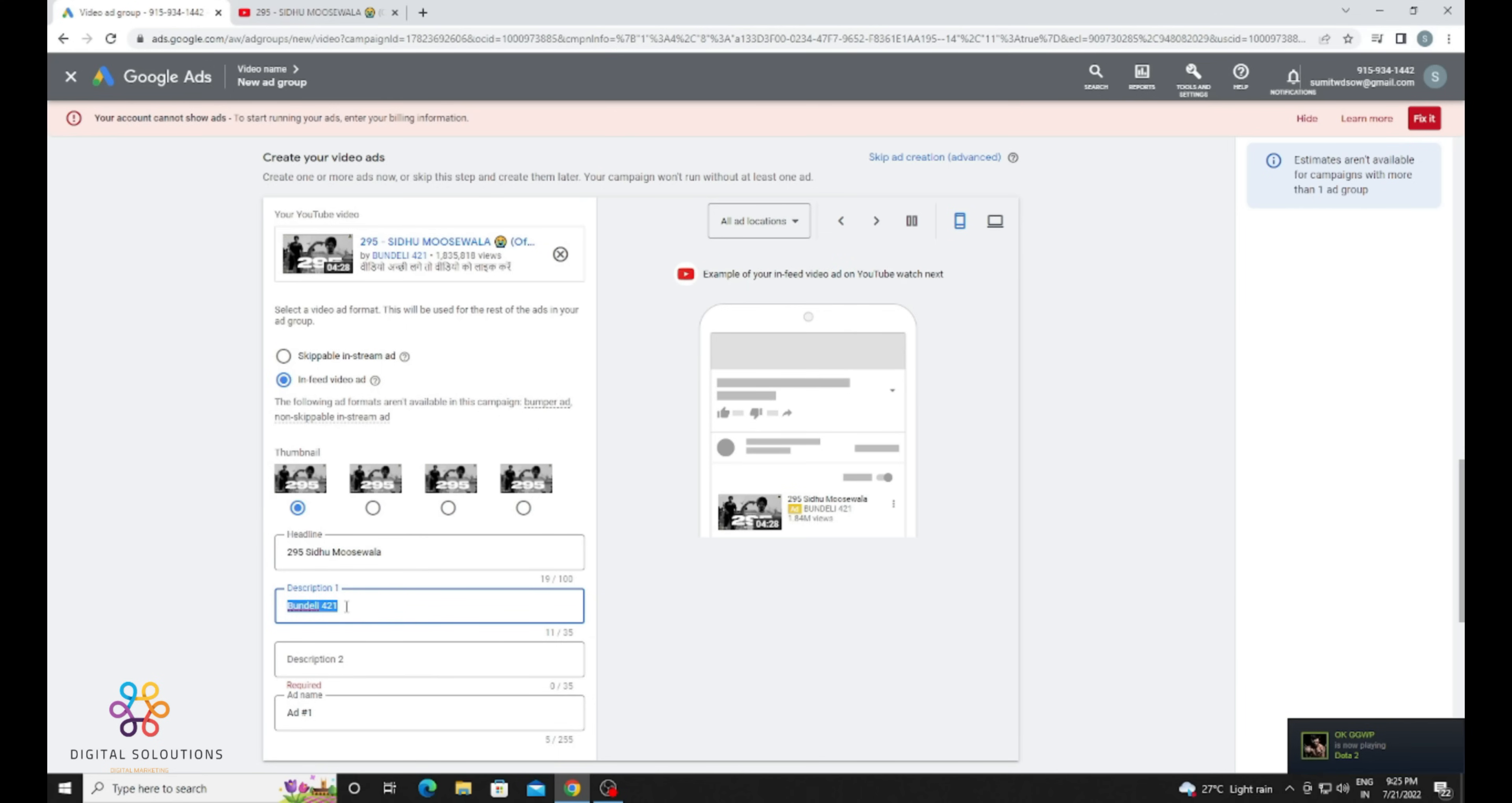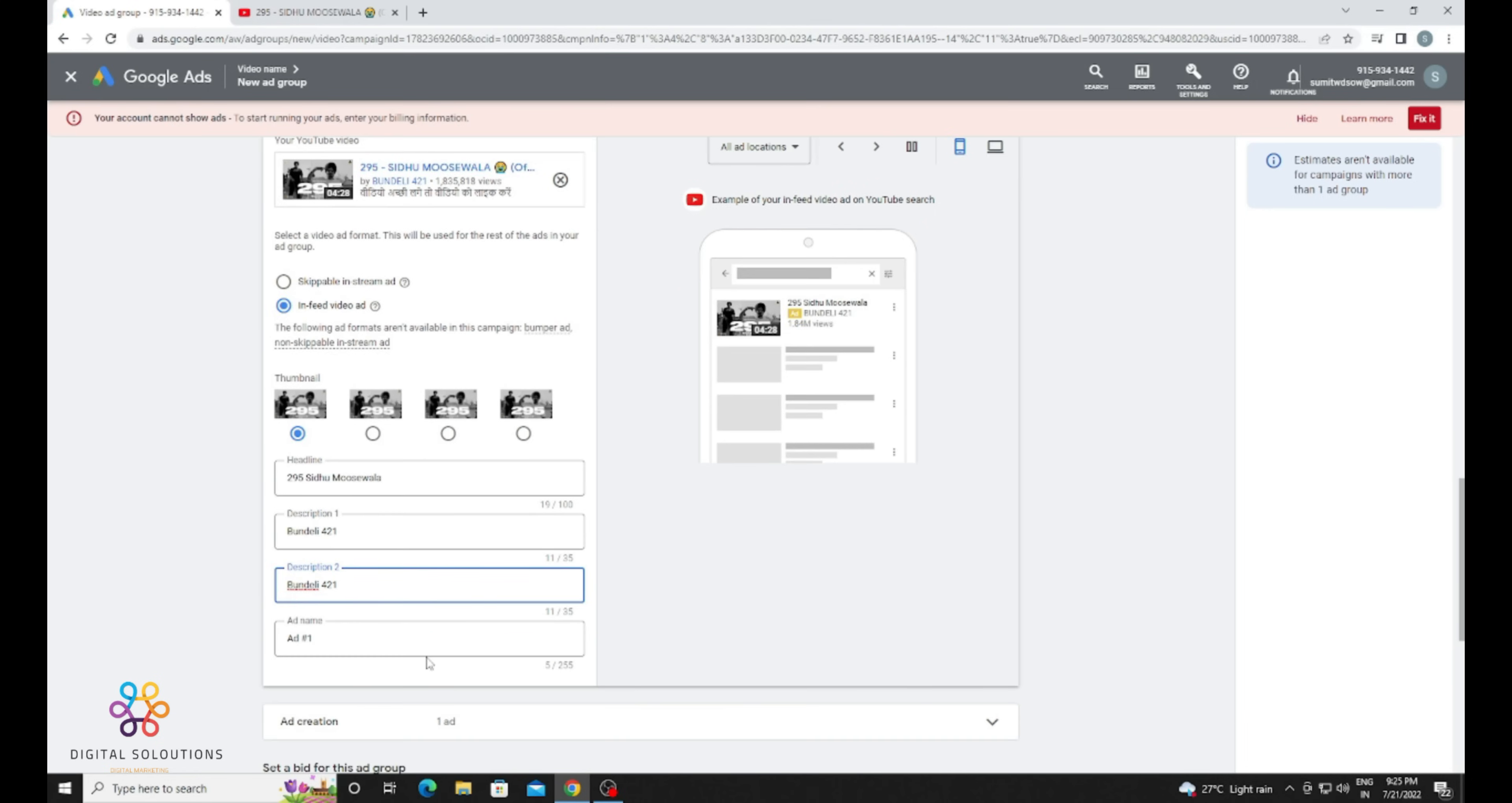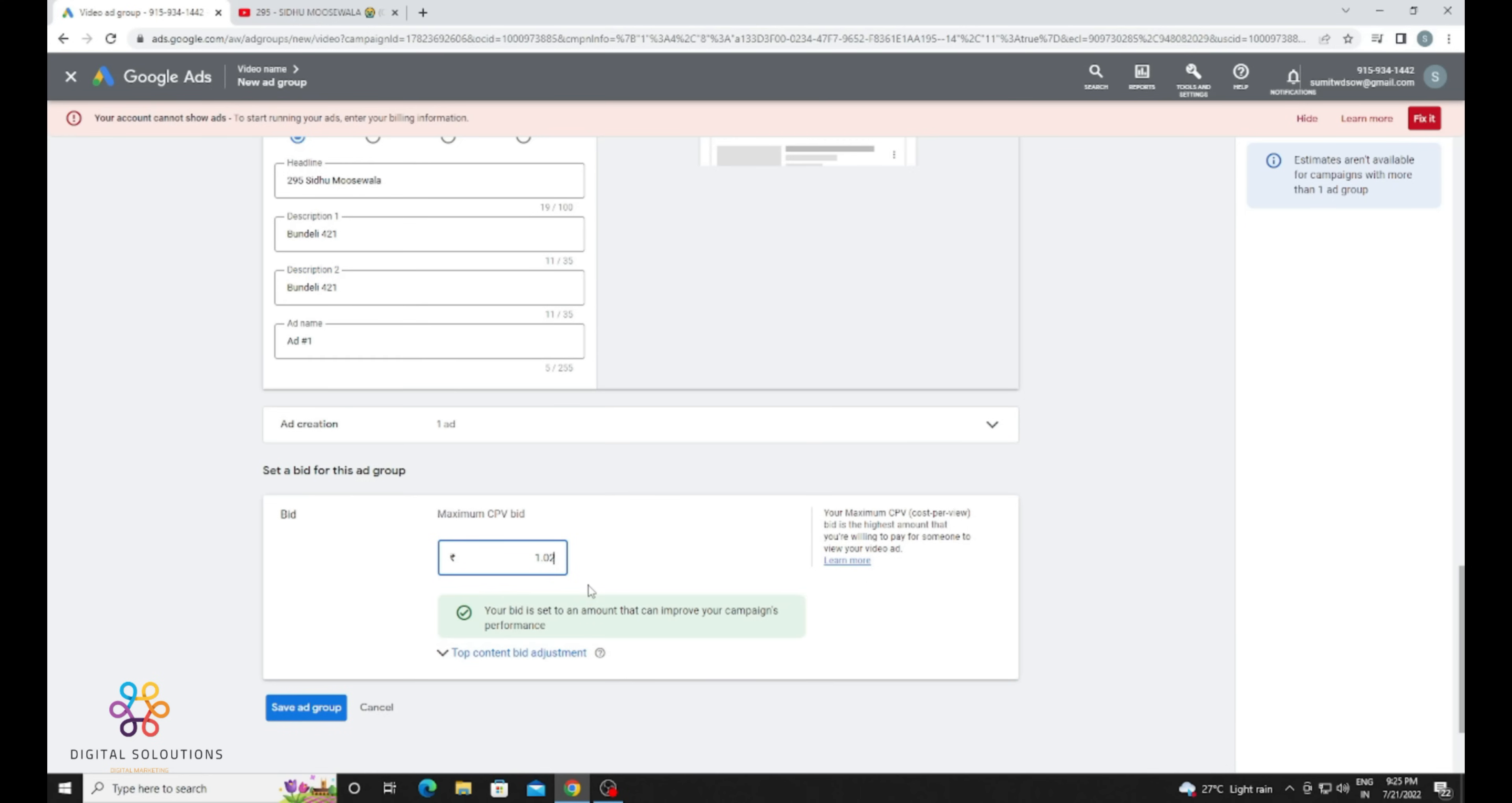for your channel. You can get them from here. Now just provide the ad group name. For the bid, Discovery ads will always ask for higher bids than